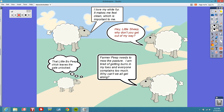In the bottom right-hand corner, a sheep says: 'Farmer Peep needs to mow the pasture. I'm tired of getting burrs in my toes, and everyone complains too much. Why can't we all get along?' So is this direct or indirect? We know it's direct because he says he's tired of getting things in his toes — he doesn't like that. But 'everyone complains too much'? Well, who's doing the complaining? He is. So this could also be indirect characterization, because it tells you something about him — that he likes to complain.